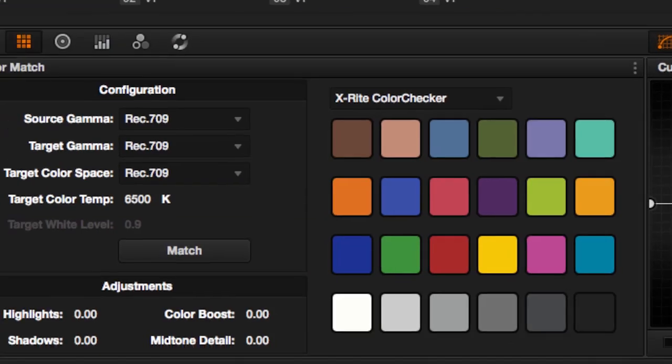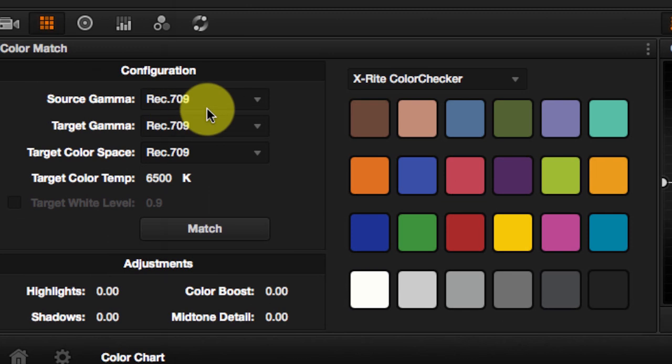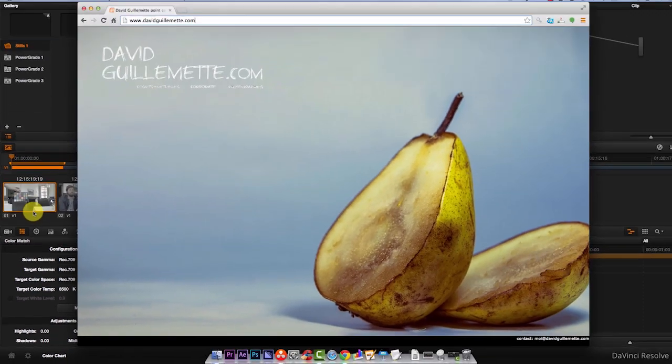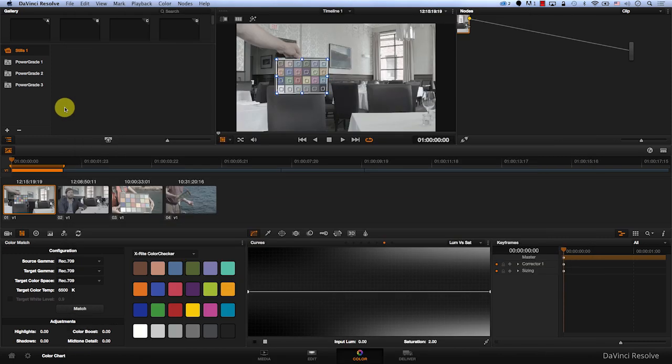Now we will move to configuration. First you have to choose a source gamma. This footage that we're using now was provided by David Guillemet. Thank you David. Now David shot this on the Blackmagic Pocket Cinema Camera and I'm going to assume that he used BMD film for that. So the source gamma in this case will be BMD film.